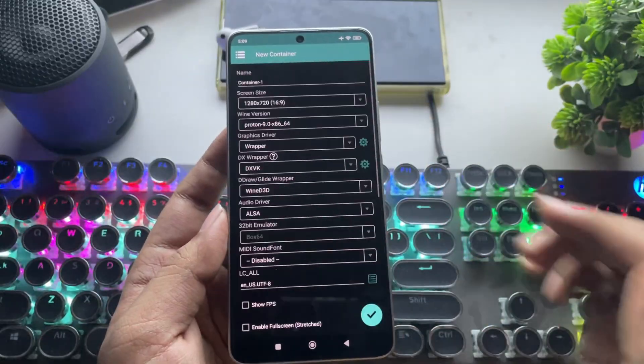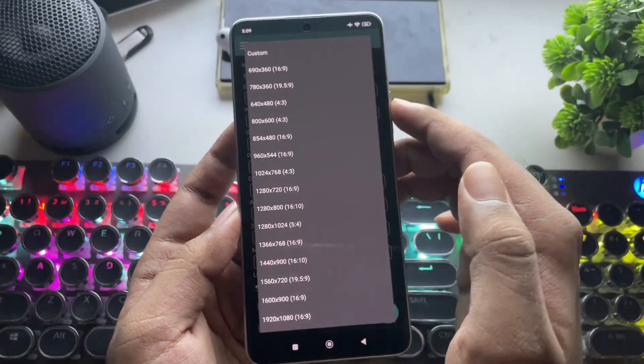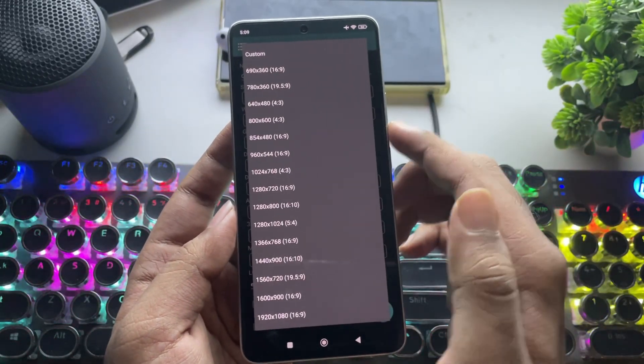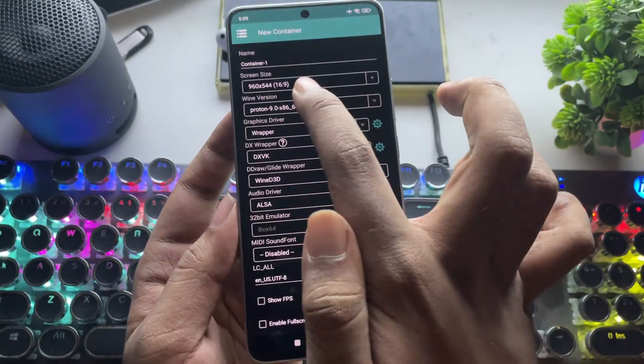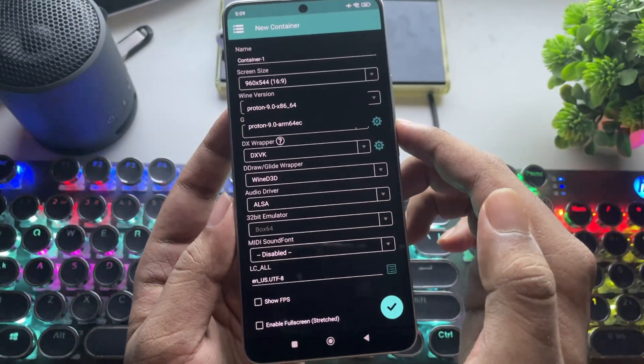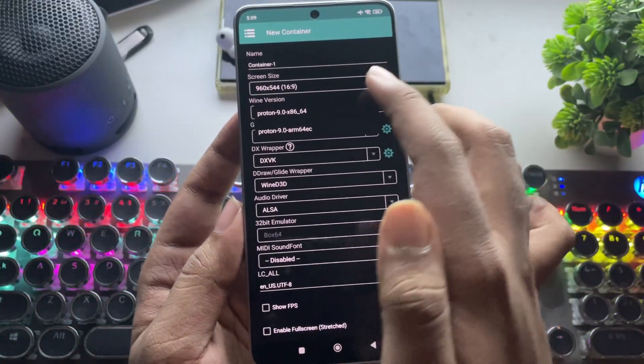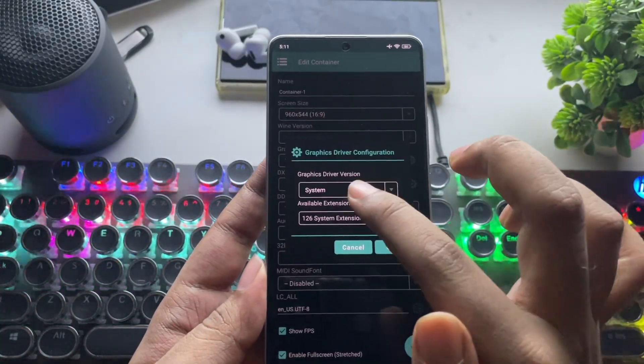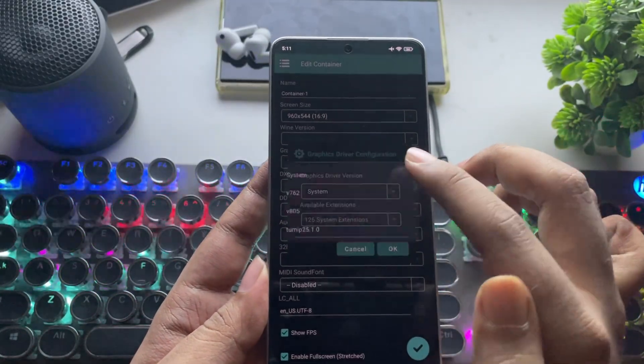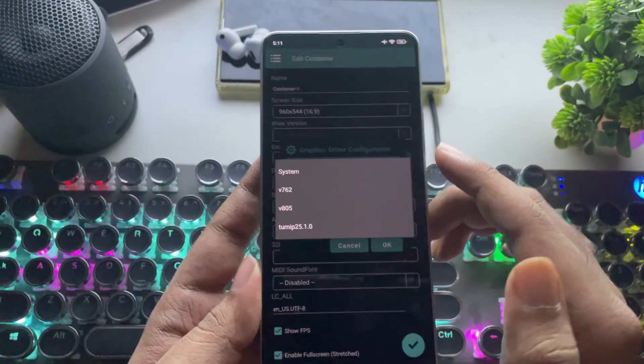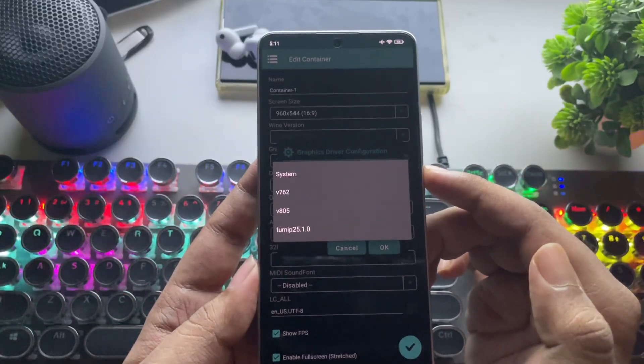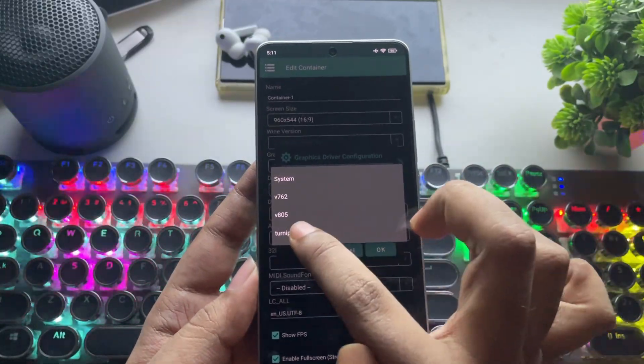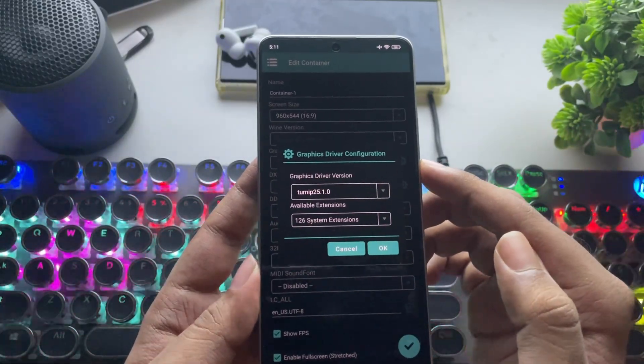Now let's add a container. As usual, set the screen resolution as per your preference. Here, Wine is set to Proton 9. Under Graphics Driver, the system is set to default. But if you're using Snapdragon 8 Gen 2 or lower, then switch to Turnip 25 version.